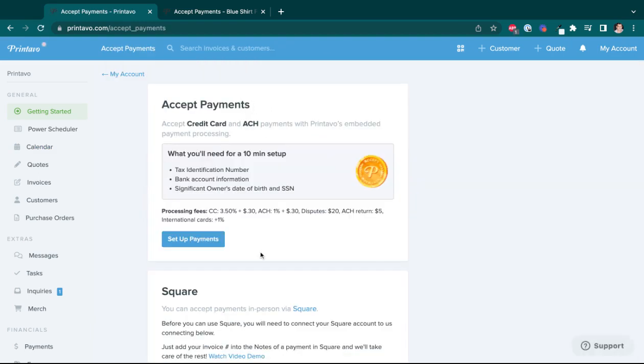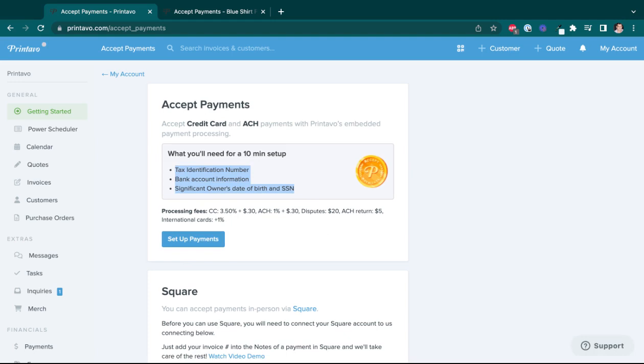Now, what I'm eventually going to do is click my blue set up payments button here. And I only say eventually because I do just want to call your attention to these three highlighted bullet points here. You will, the application that we're filling out will have more than three pieces of information, but these are the three pieces of information, these three highlighted pieces, are the pieces of information we find that people don't always have on hand or off the top of their head.